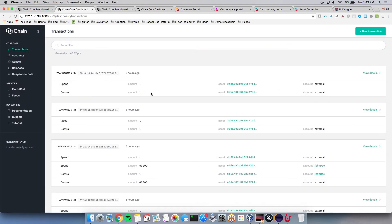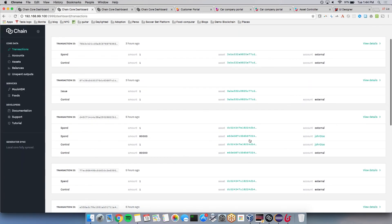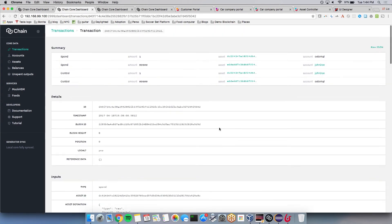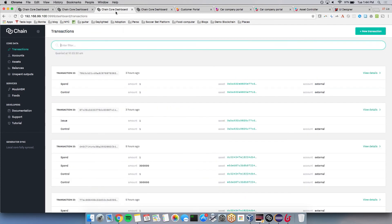To show what the result should look like, here is another test transaction where one car was exchanged from John Doe's account for eighty thousand dollars. That's what the transaction should look like when everything works correctly. Every core in the private blockchain network will receive the same transaction feed.